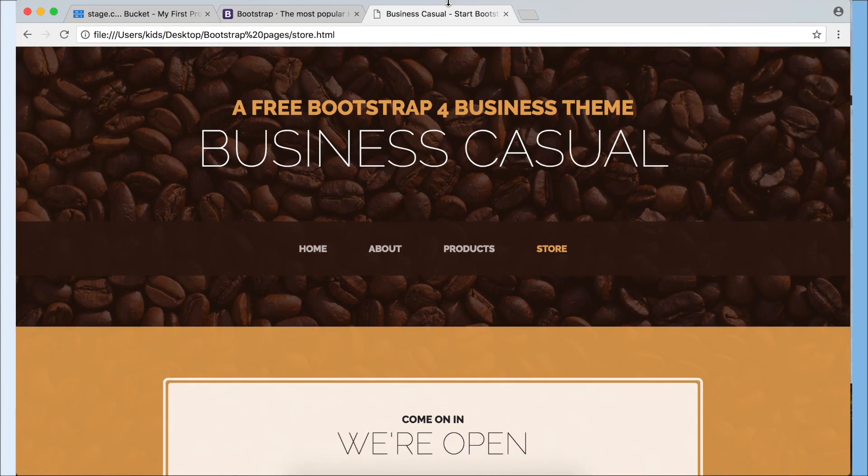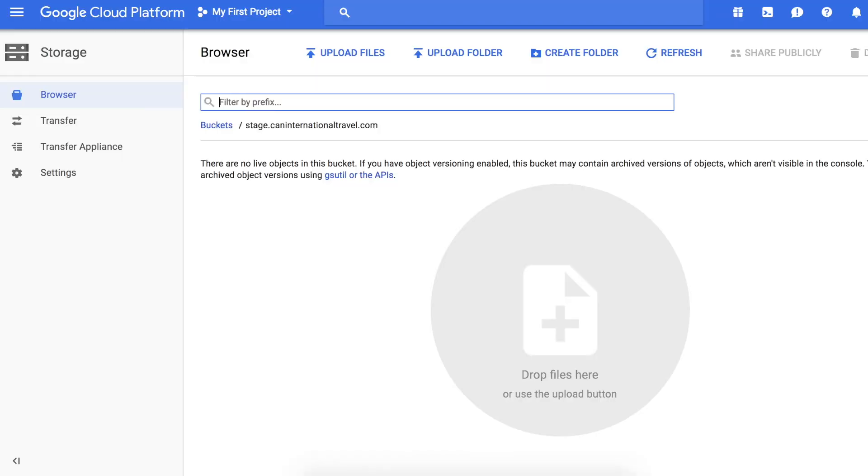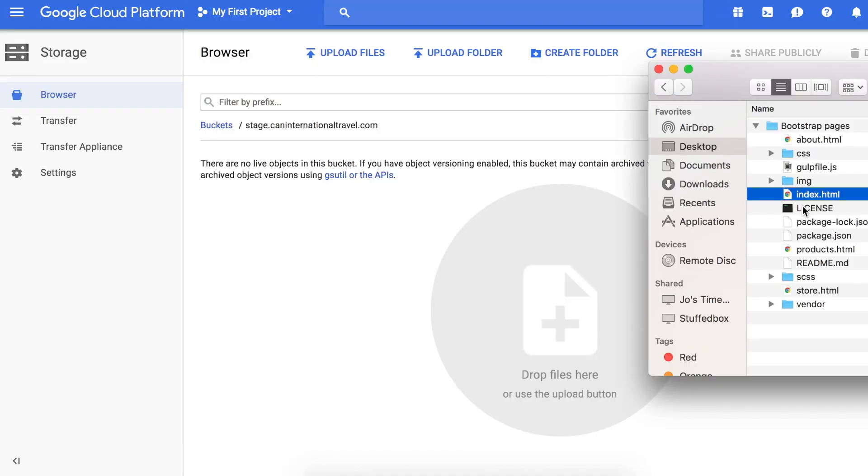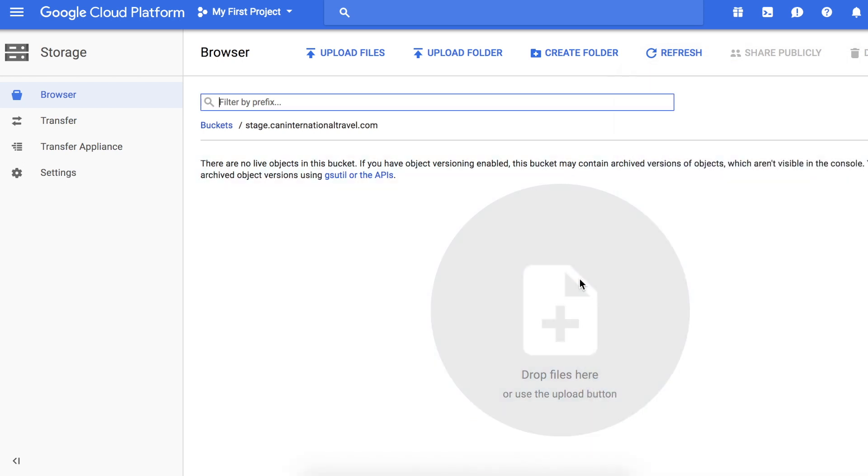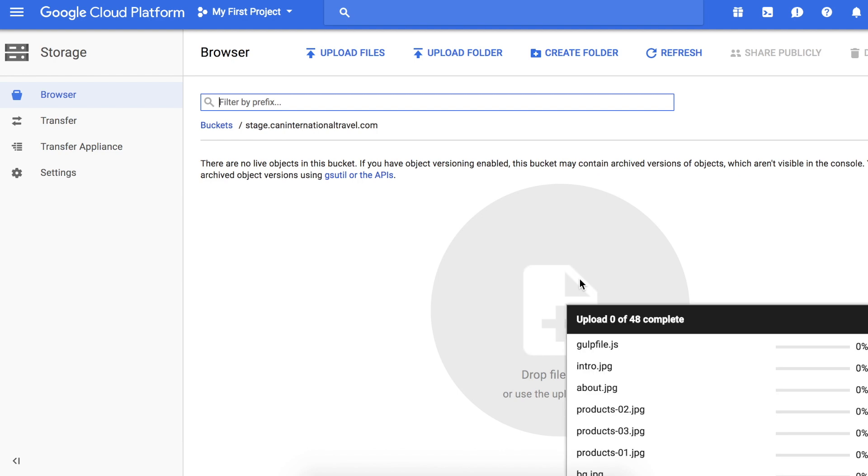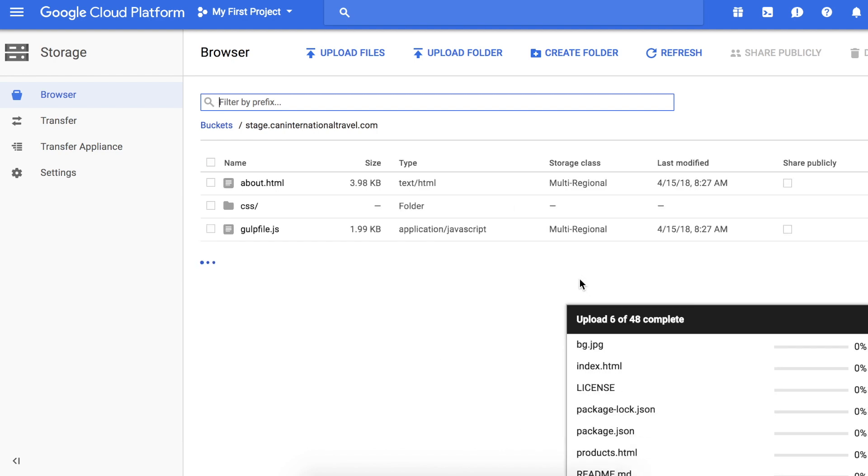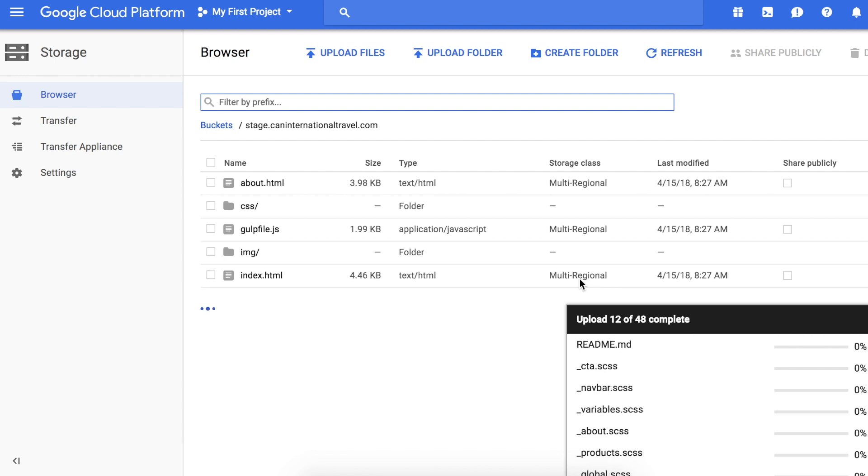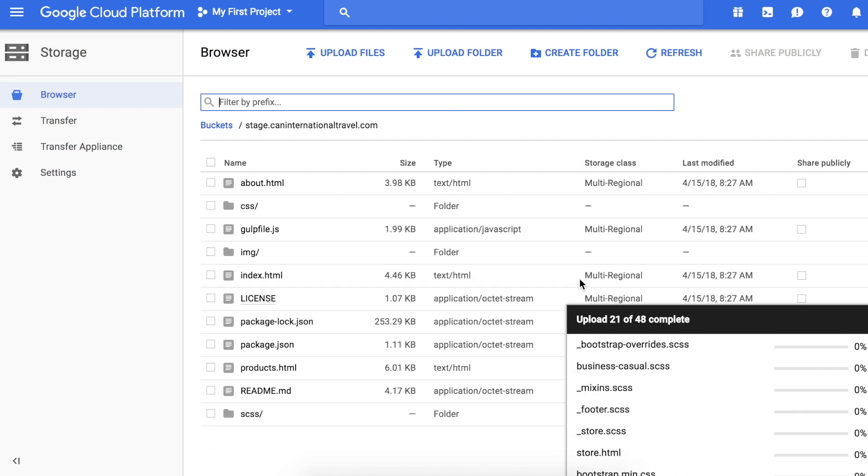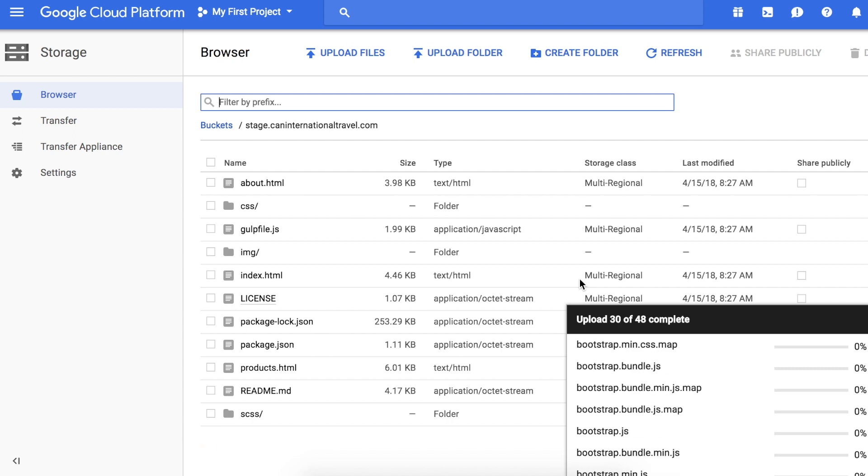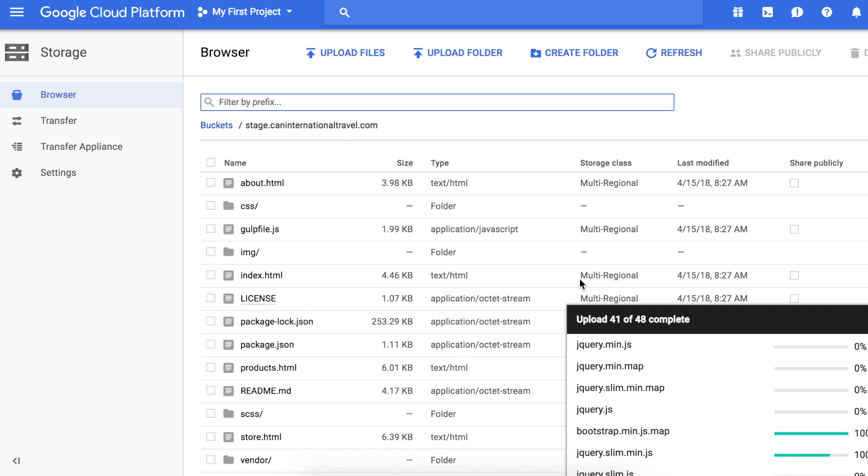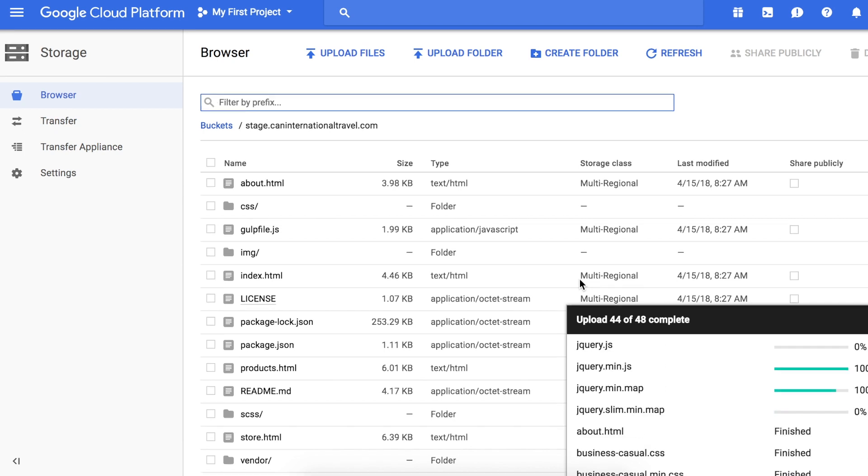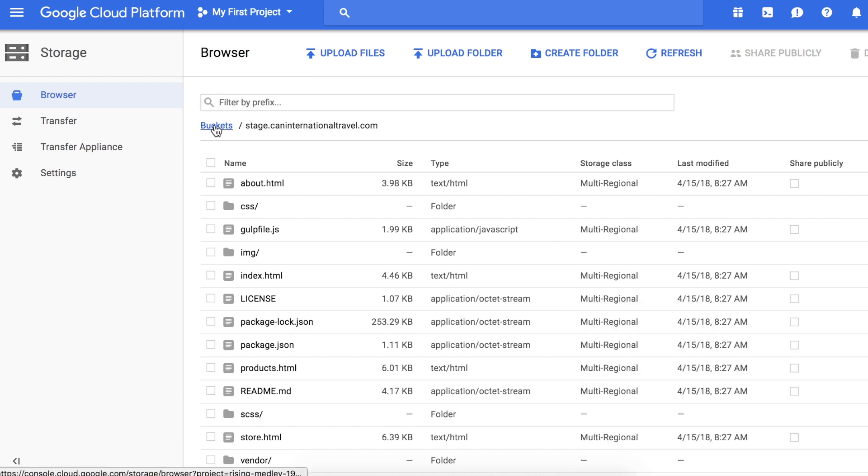All right, this looks good. Just a quick note: this is just a sample website, it's not a real website that I'm planning to put up, so it's just for demo purposes. Let's go back to my bucket. All you got to do is select all your files and drag it to this circle. It uploaded all 48 files. Let's close that and go back to our bucket.